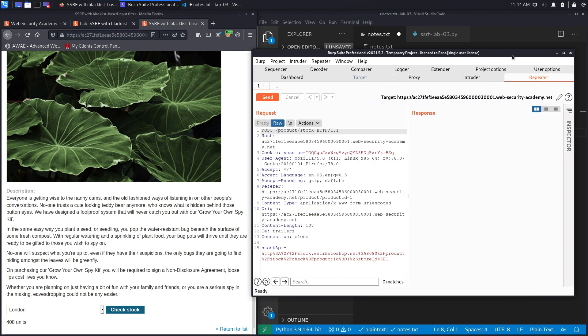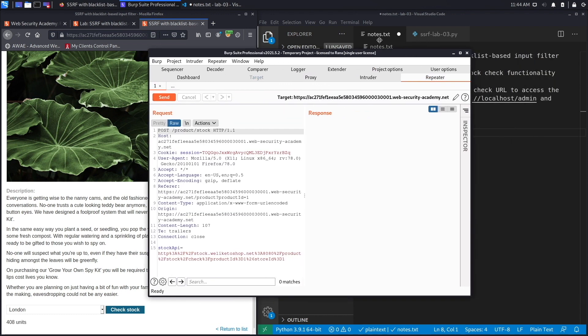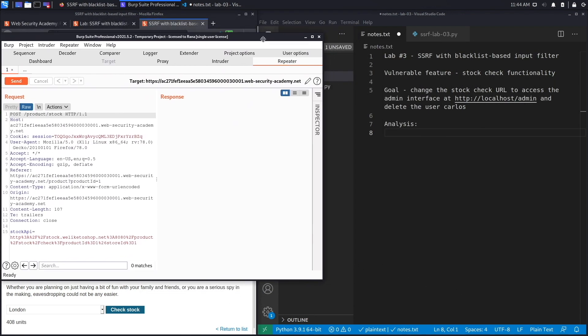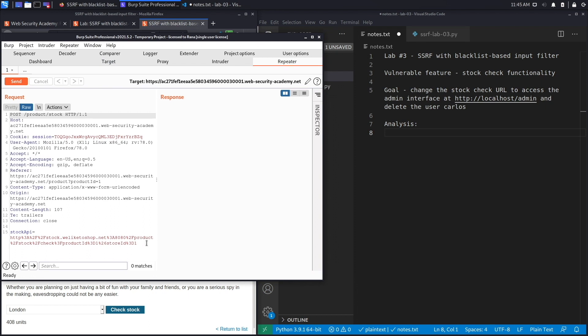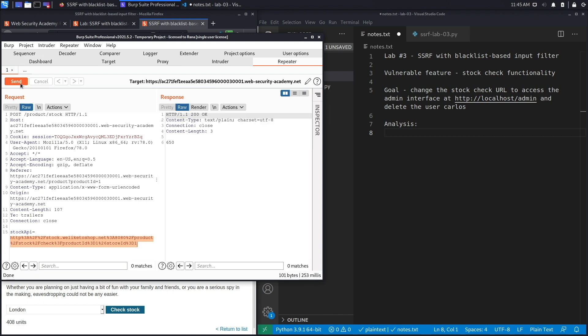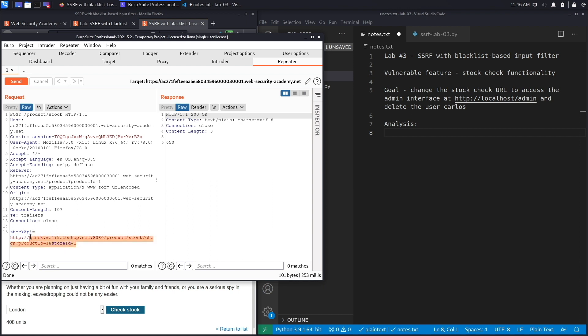The stock API parameter contains a URL, which means that you definitely need to test it for SSRF vulnerabilities. First, let's hit send to see what a normal response is—you get the number of items that are left in stock. Next, let's URL decode this and look at what's available in this parameter. You've got a call to the stock.weliketoshop.net application running on port 8080, and it takes in the product ID.